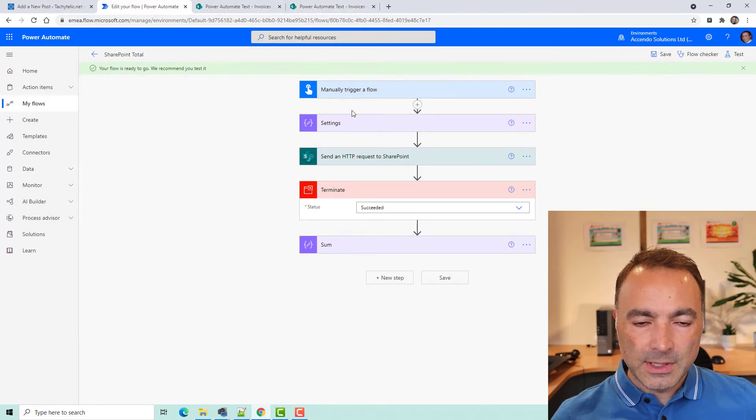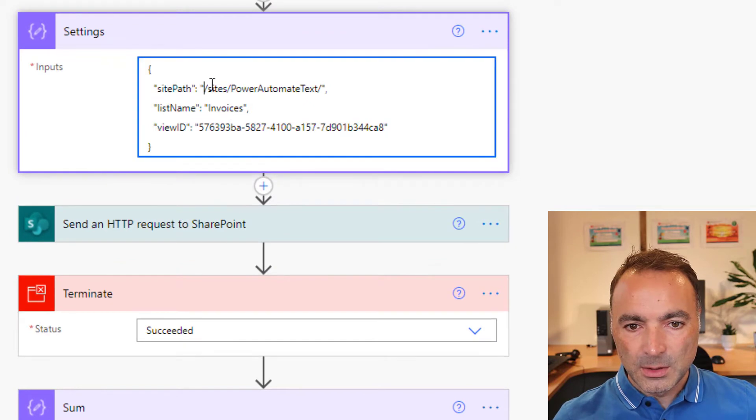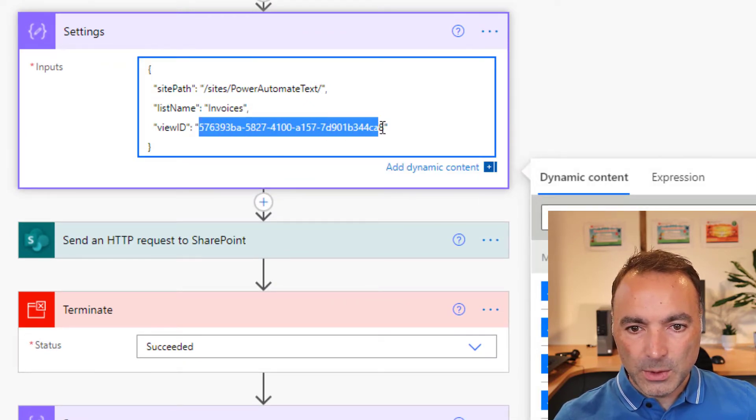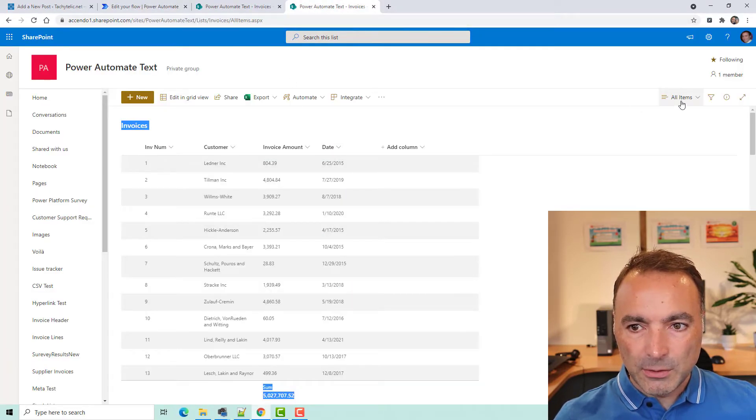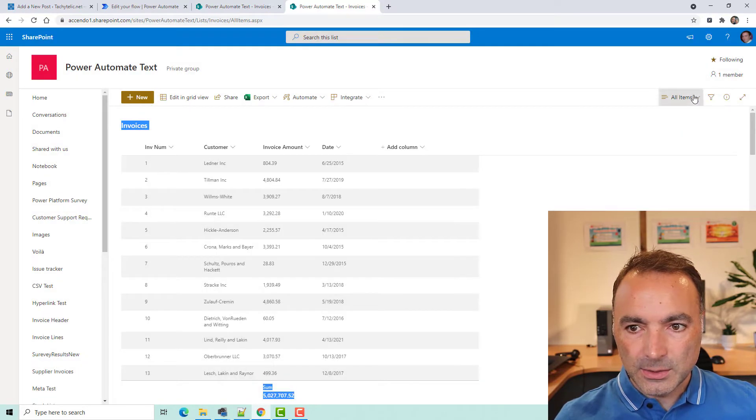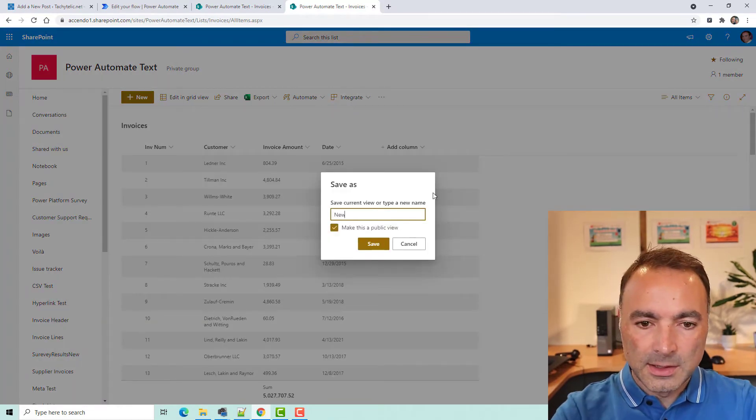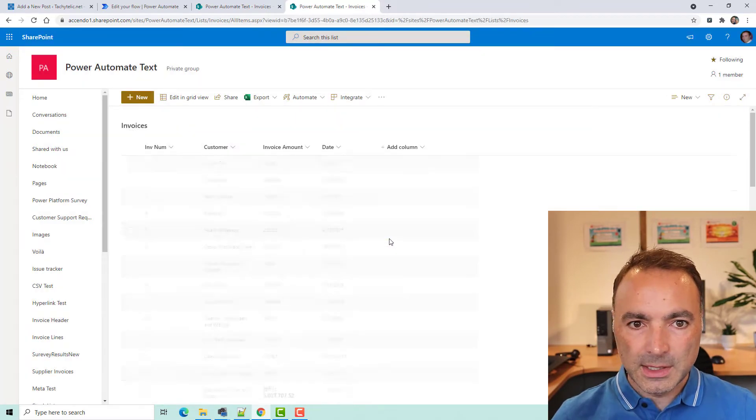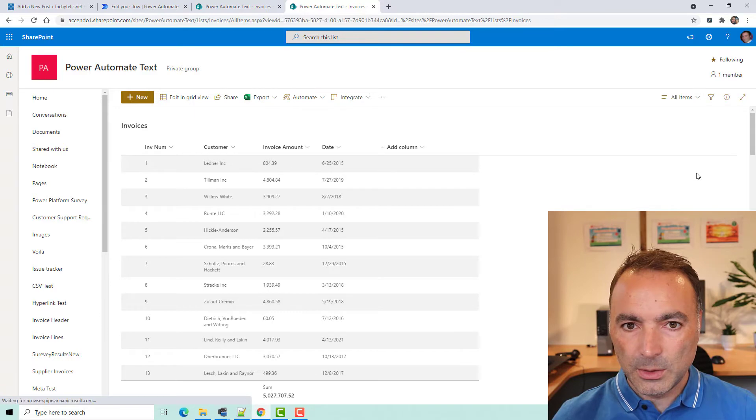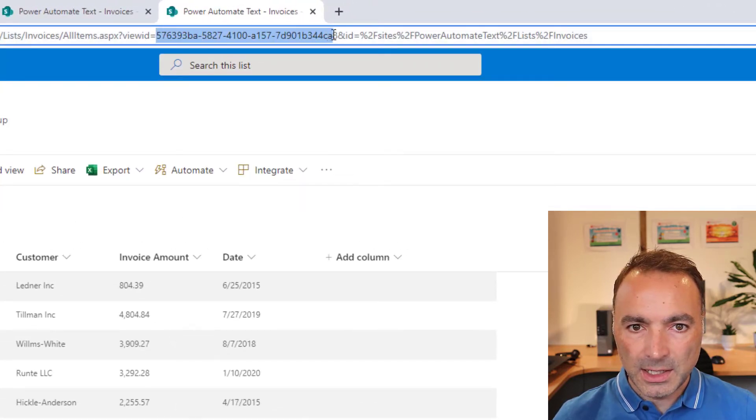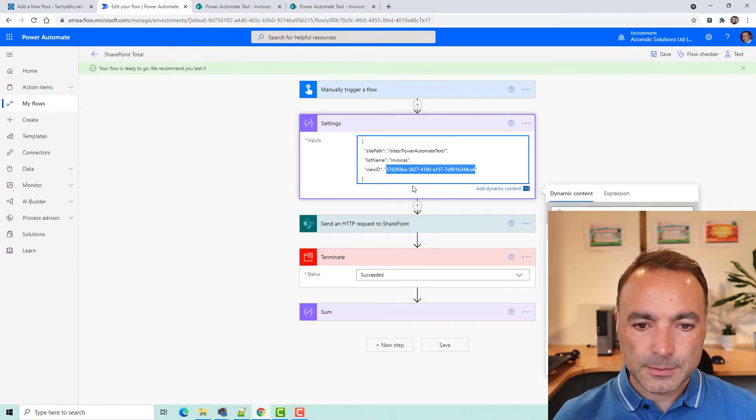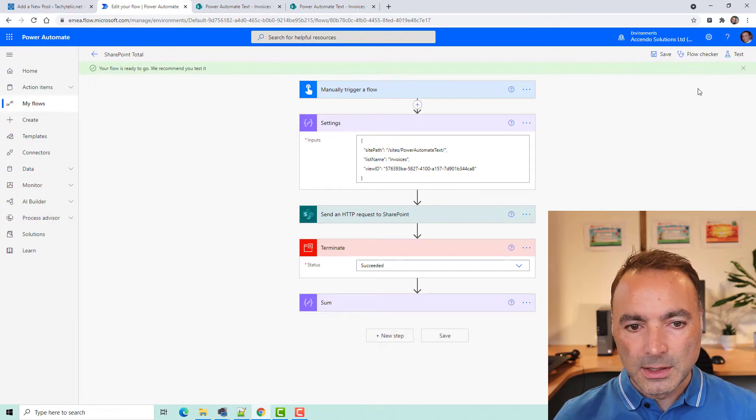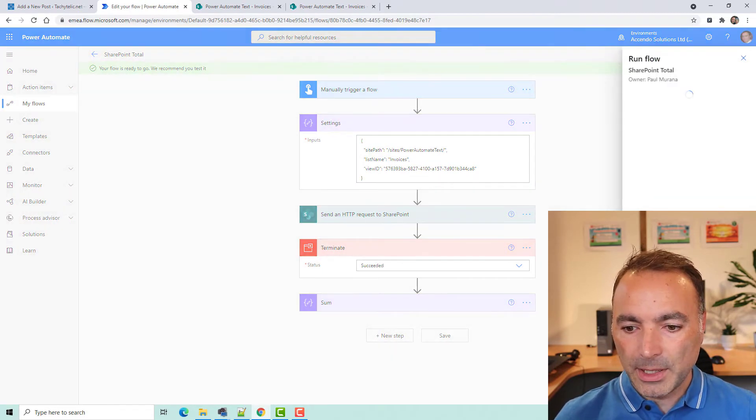So, first of all, I've just got this settings compose action, which has got the site path, the list name, and the view ID. And that view ID is my view for all items. And the easiest way to see that is if I create a new view, I've created a new one called new, and go back to all items. You can see the view ID here in the URL, and that is the one that I've got there.